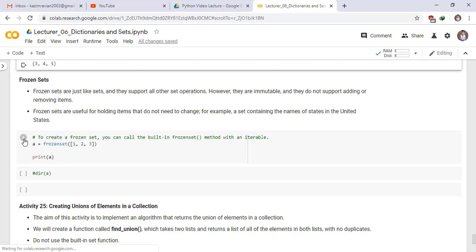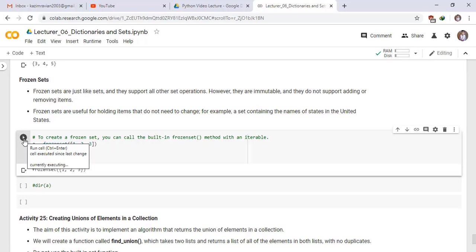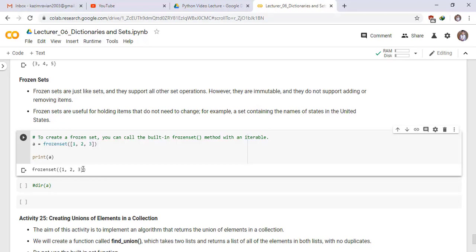Run the cell. Yes, this is a frozen set. 1, 2 and 3 are the elements of the frozen set.